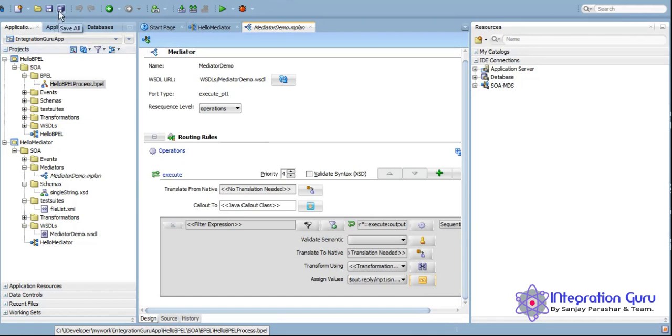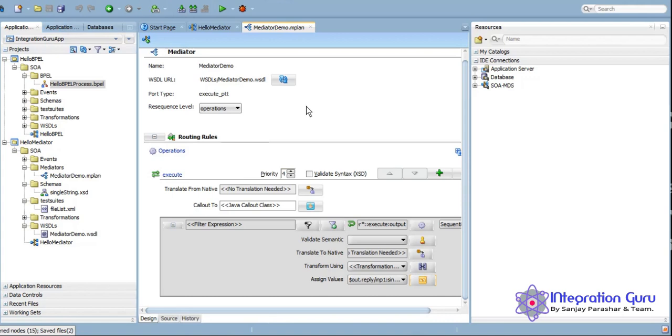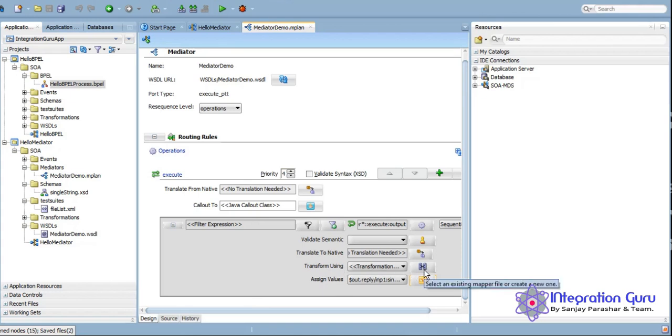Obviously in real time scenarios, you guys will not be dealing with this simple requirement. So having expertise of XSLT definitely comes in handy because in an XSLT we actually transform the data from source to a desired format of target. So schema can be different in source and target and stuff like that.